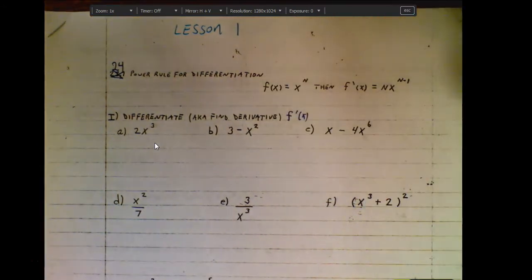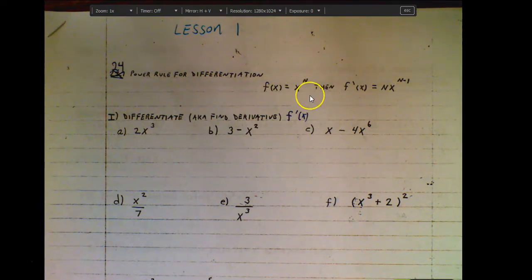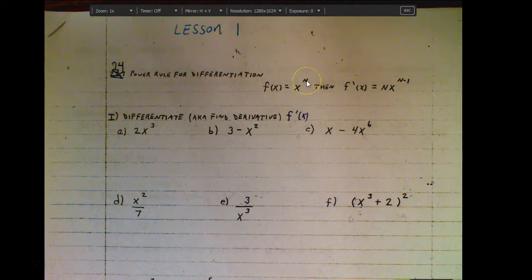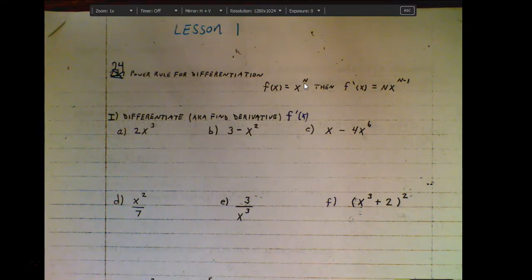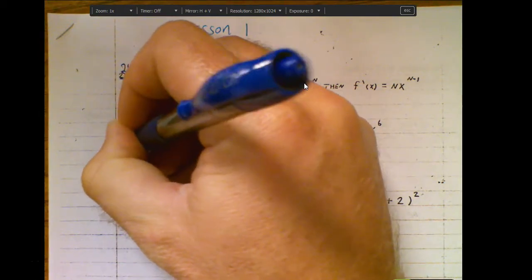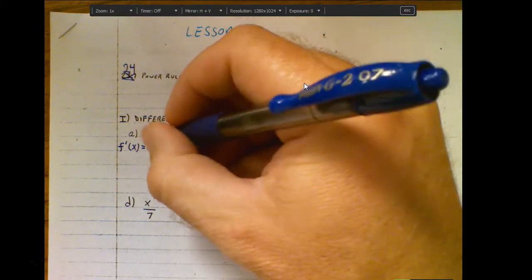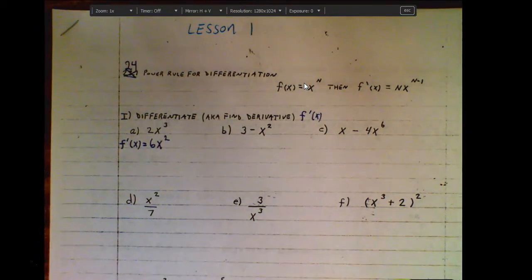There are several different rules for differentiating. We're only going to be using one of those rules, and that is called the power rule. To find our derivative, if we have a function, we take the exponent, multiply it to the front, and then subtract one from the exponent. For example, for part a, we multiply the three to the front — three times two is six — and subtract one from the exponent, giving us six x squared as the derivative.